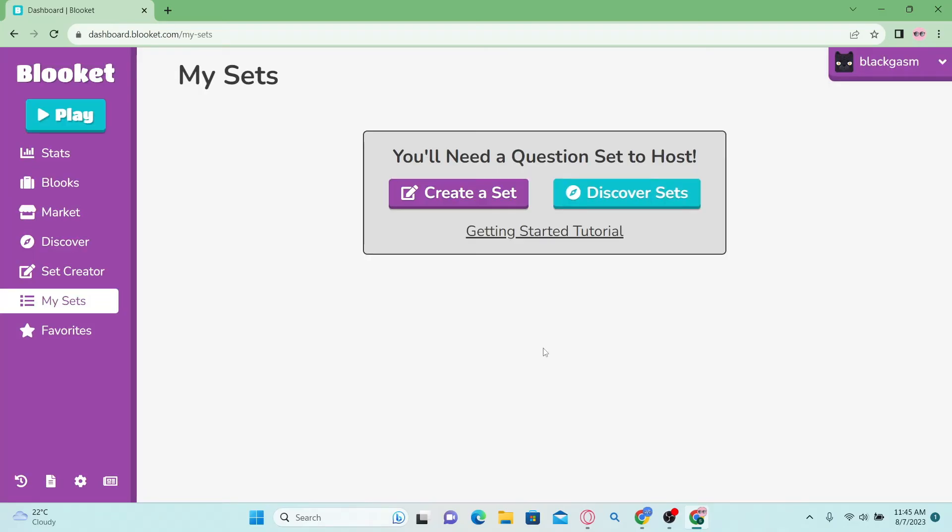And there you have it. That is how easy it is to login to your Blooket account with your Google account.